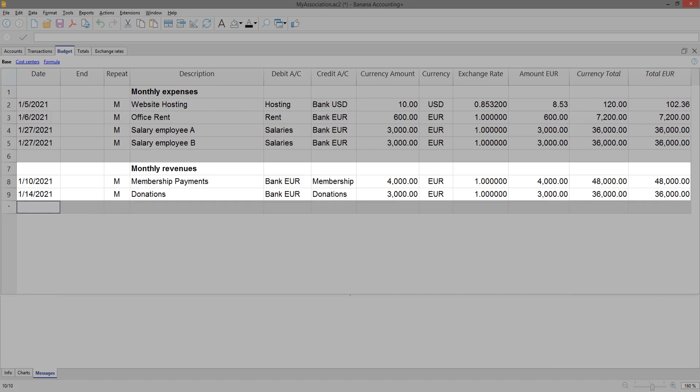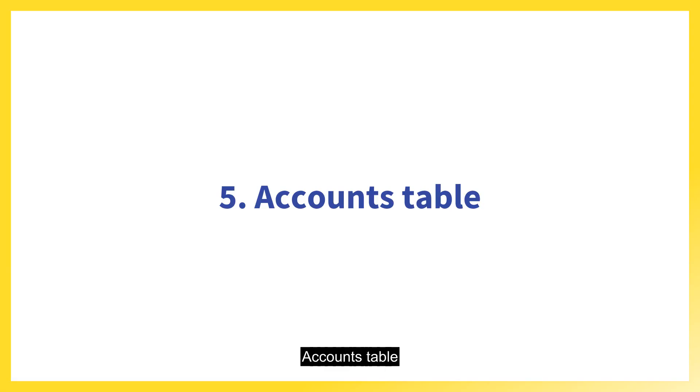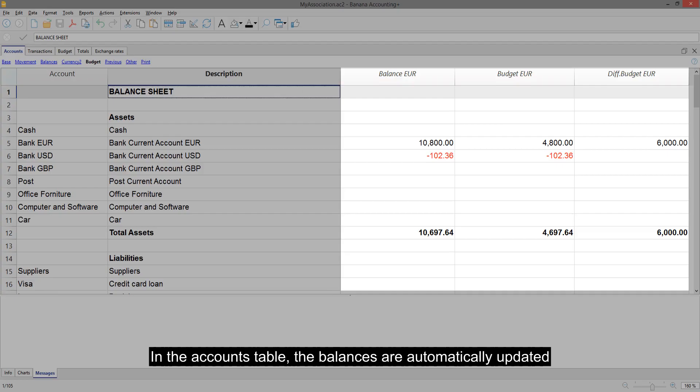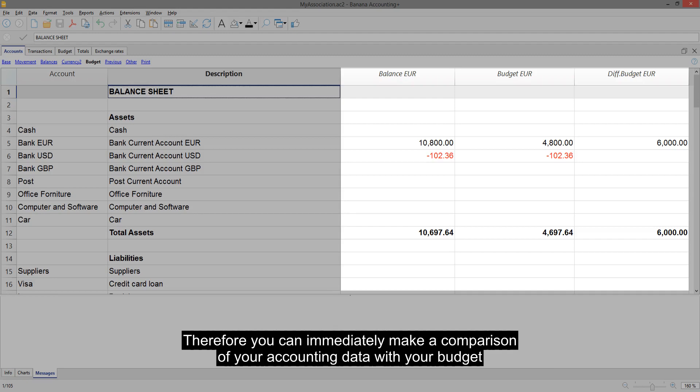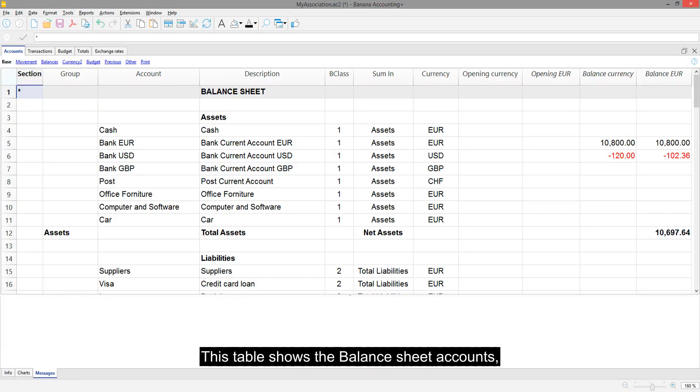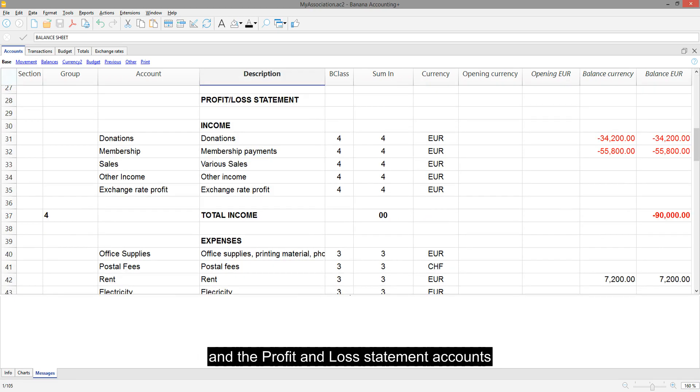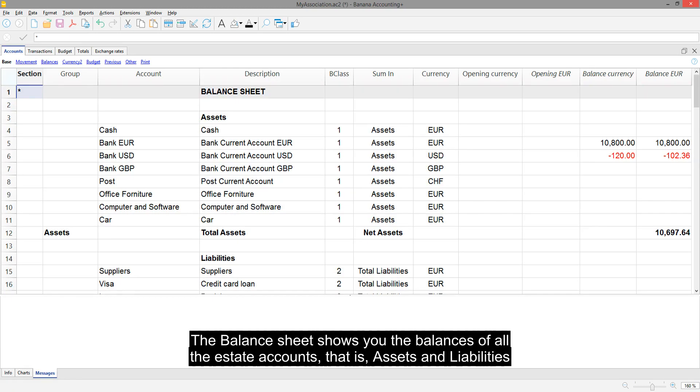Accounts Table. In the Accounts Table, the balances are automatically updated. Therefore you can immediately make a comparison of your accounting data with your budget. This table shows the balance sheet accounts and the profit and loss statement accounts. The balance sheet shows you the balances of all the estate accounts, that is, assets and liabilities.